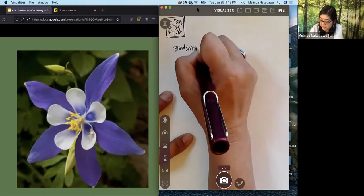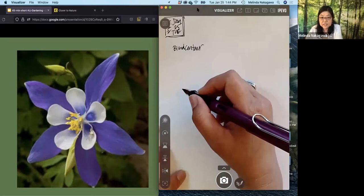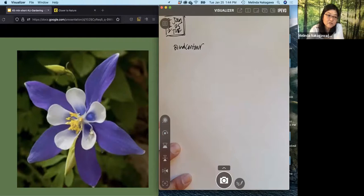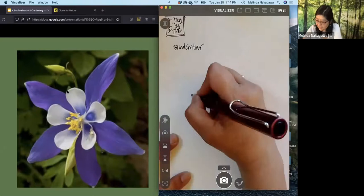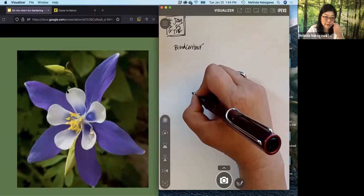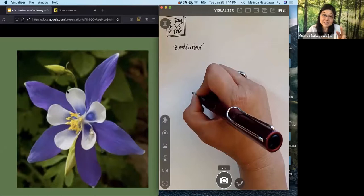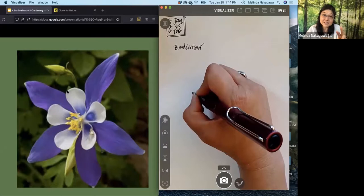So first of all, blind contours are a way of drawing that helps us focus our eyes on the subject. So you see this columbine flower, you'll take your eye and go around like you were an ant walking on the edge of the petals. And as your eye is walking around, your hand is going to be on the page. And here's the trick, two tricks. One, don't look at your paper. You're going to look at the screen and look at the columbine. And two, your pen will be magnetized to the paper. So try not to lift your pencil. It's going to be one continuous line.